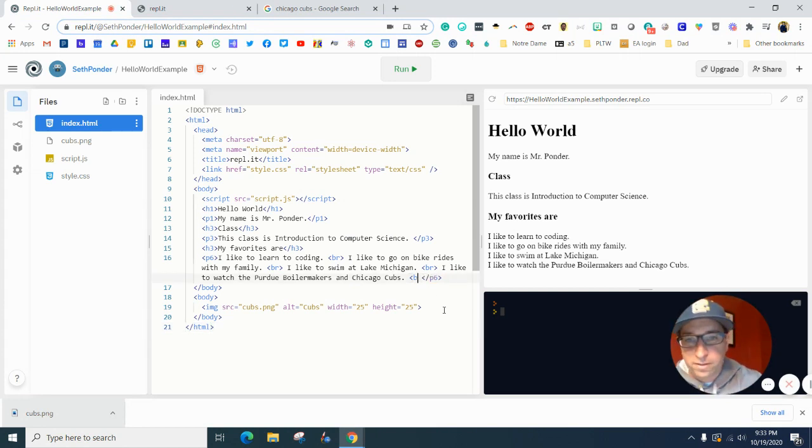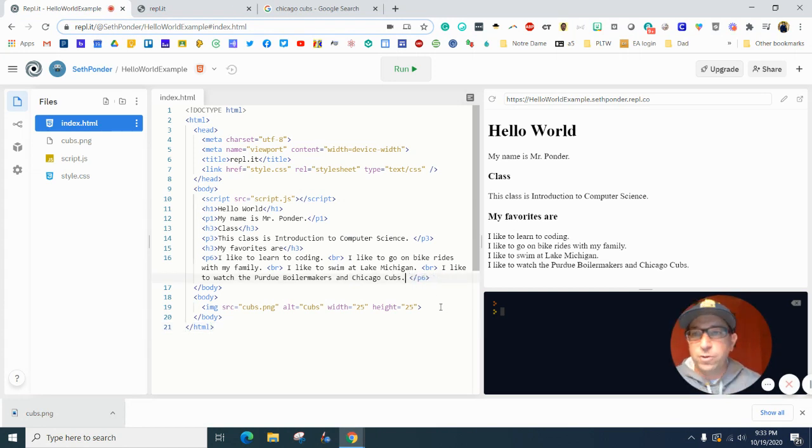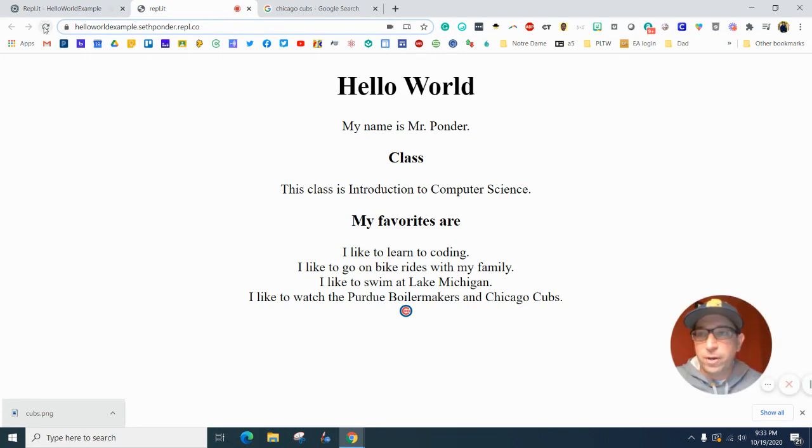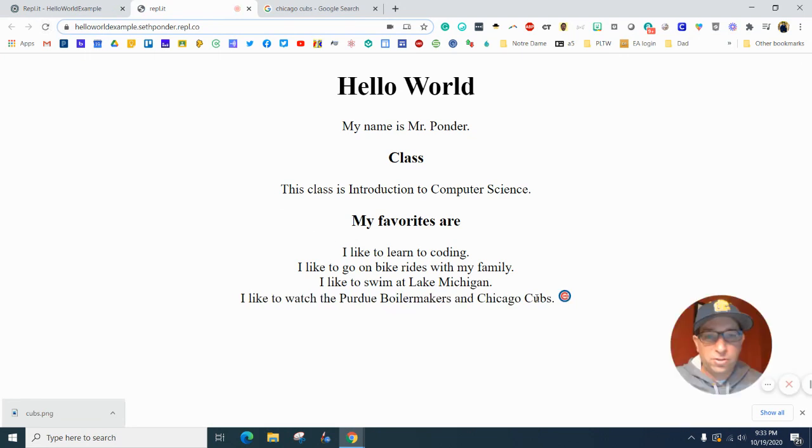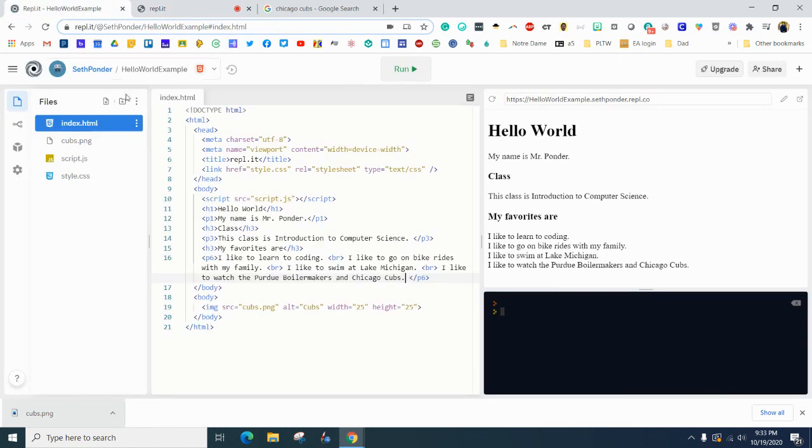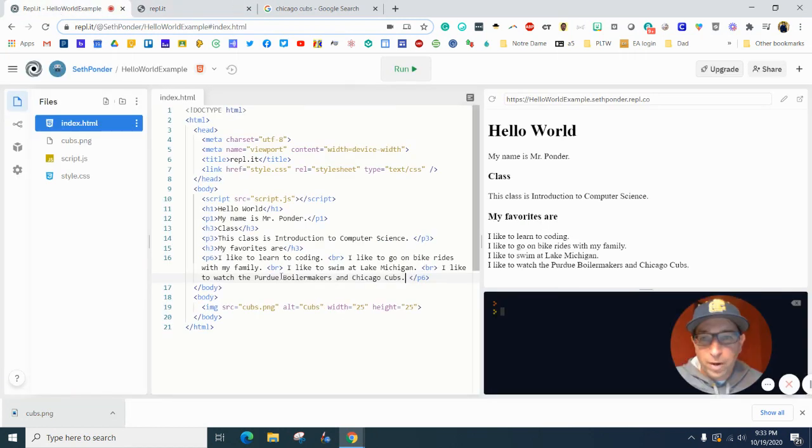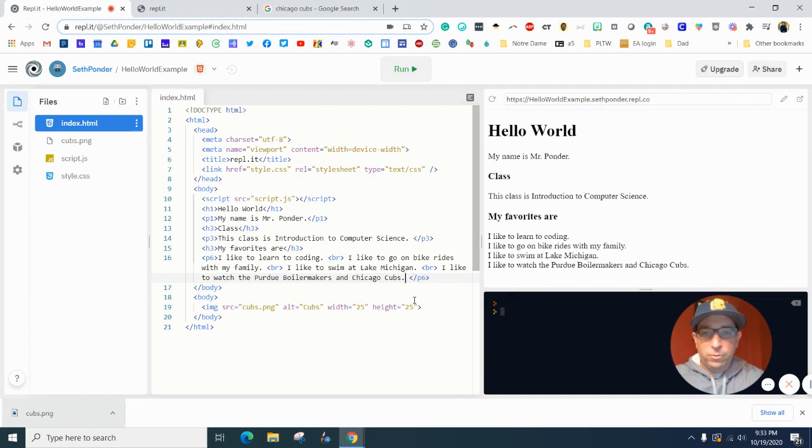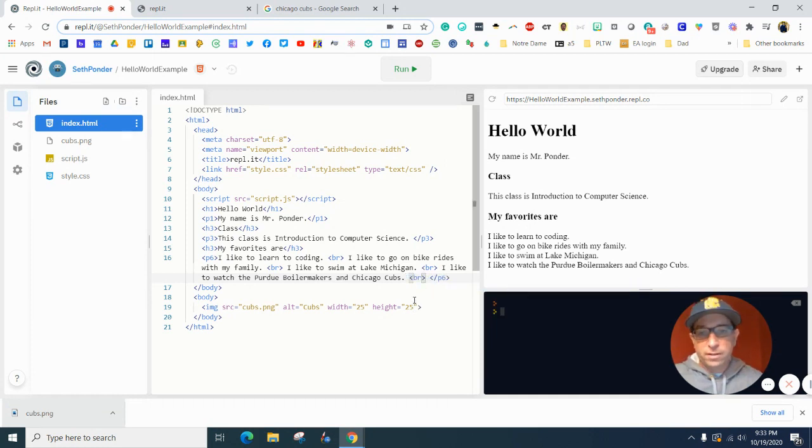One thing that might have happened with yours is you might have gotten it to do this. Like the image might show up on the side here. So you might want to go back up to this paragraph here and add a break there.